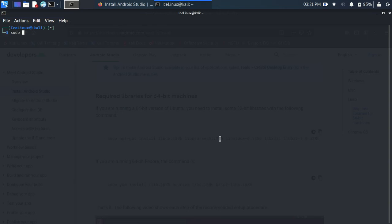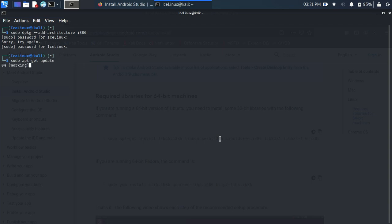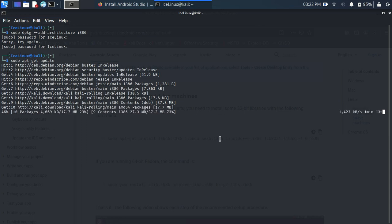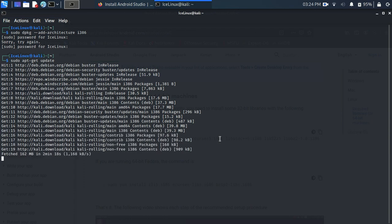First we need to make sure our system supports x86 libraries, so use the command: sudo dpkg --add-architecture i386. Enter your password for superuser access. Now we need to update Linux — wait some seconds, it will finish soon. Our Linux is updated, let me clear the terminal.